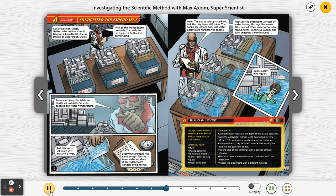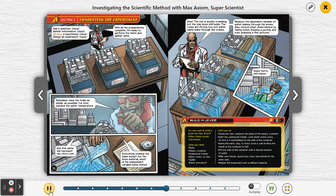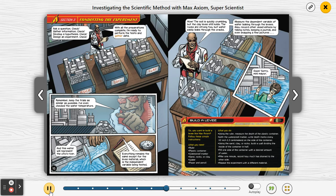Section three: conducting the experiment. Ask a question — check. Gather information — check. Develop a hypothesis — check. Design an experiment — check. With all the preparations complete, I'm ready to perform the test and gather data.